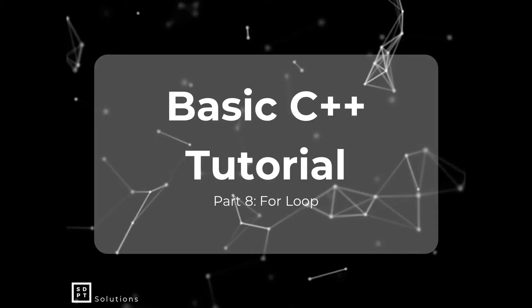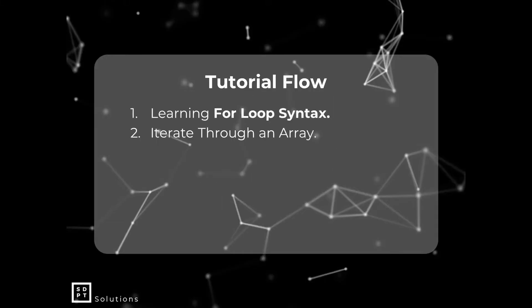Last time, we learned about while and do-while loops. Without further ado, let's get into the tutorial flow. For today, we are going to learn about the for-loop syntax and then we are going to iterate through an array.